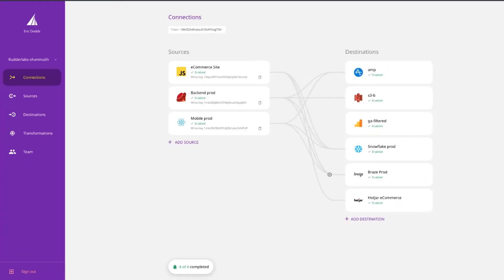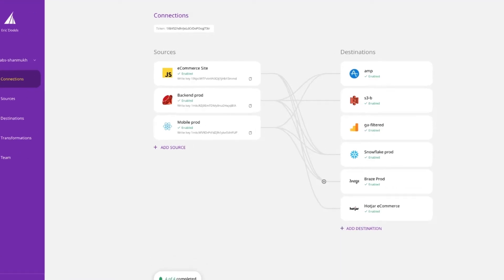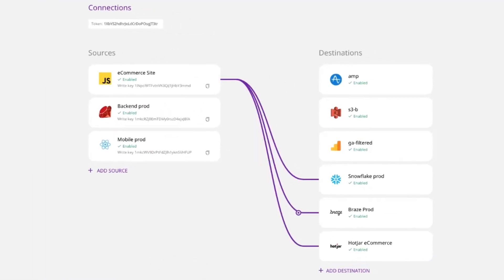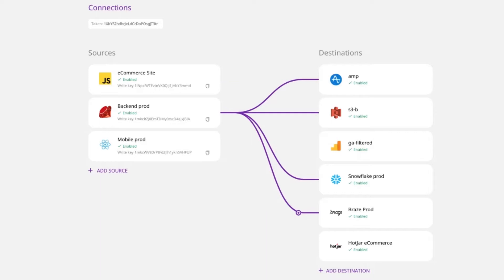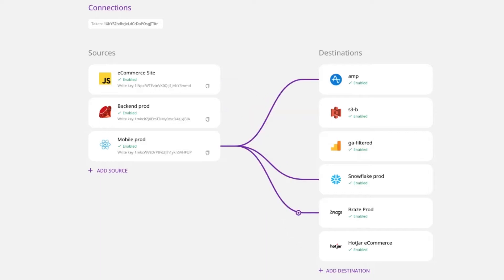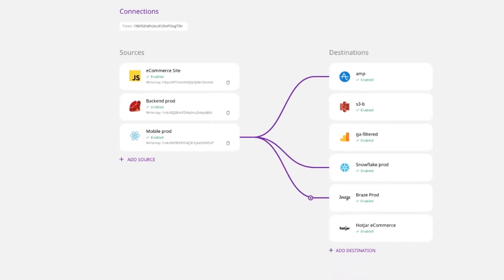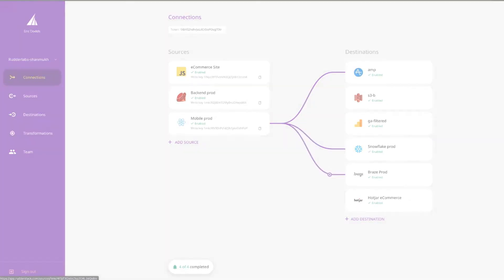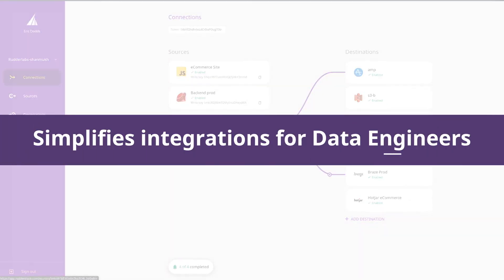We offer over 11 SDKs that you can install in your websites and apps. You instrument an event once in RudderStack, and then we handle the translation and routing of that event to all of your downstream destinations. This drastically simplifies integration work for data engineering and developer teams.